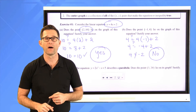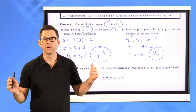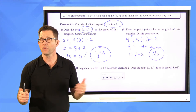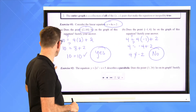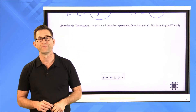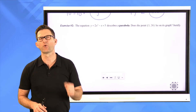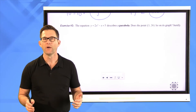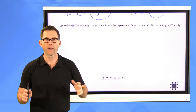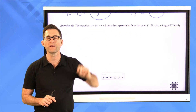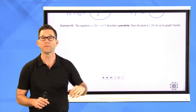y equals 4x plus 2 is a linear equation, so you could graph it using a table of values or slope and y-intercept and tell whether or not it passes through those two points. Let's take a look at exercise number 2: the equation y equals 2x squared minus x plus 5 describes a parabola. Does the point (3, 20) lie on its graph? Justify. You don't need to know what a parabola looks like — substitute the point into the equation and see if it makes it true.